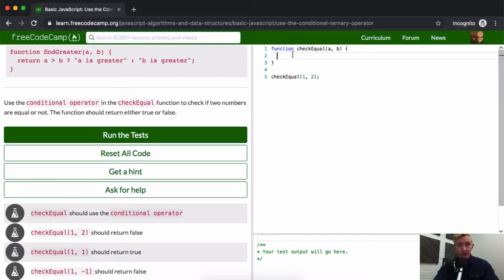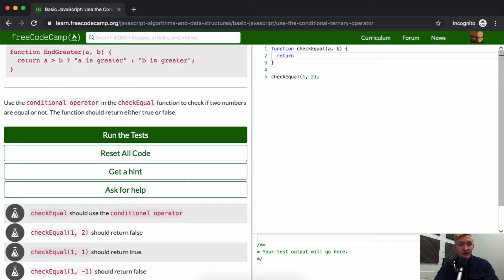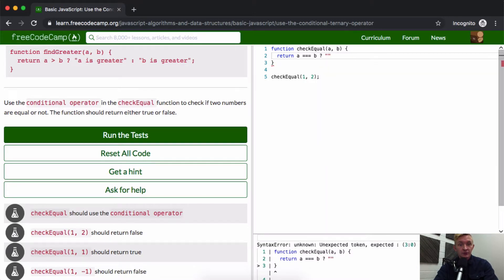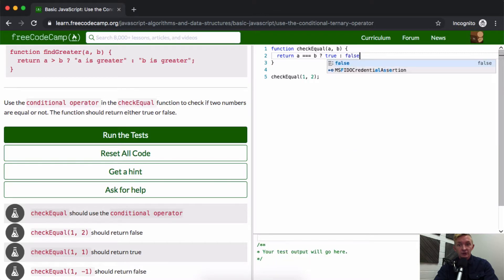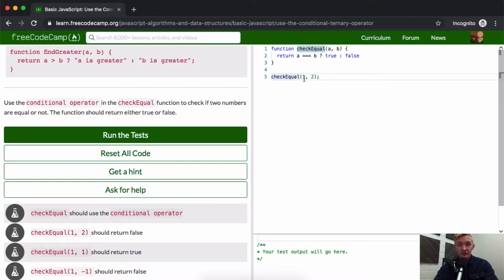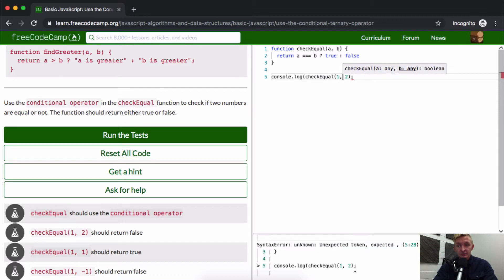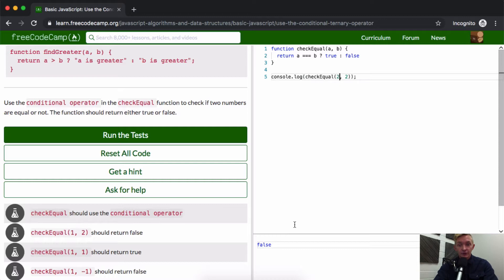Use the conditional operator and the checkEqual function to check if two numbers are equal or not. The function should return either true or false. So we want to return: is a equal to b? If so, we want to say true, else we want to say false. If we're going to check to see if one and two are equal, we could console.log this and we would find that it should return false.